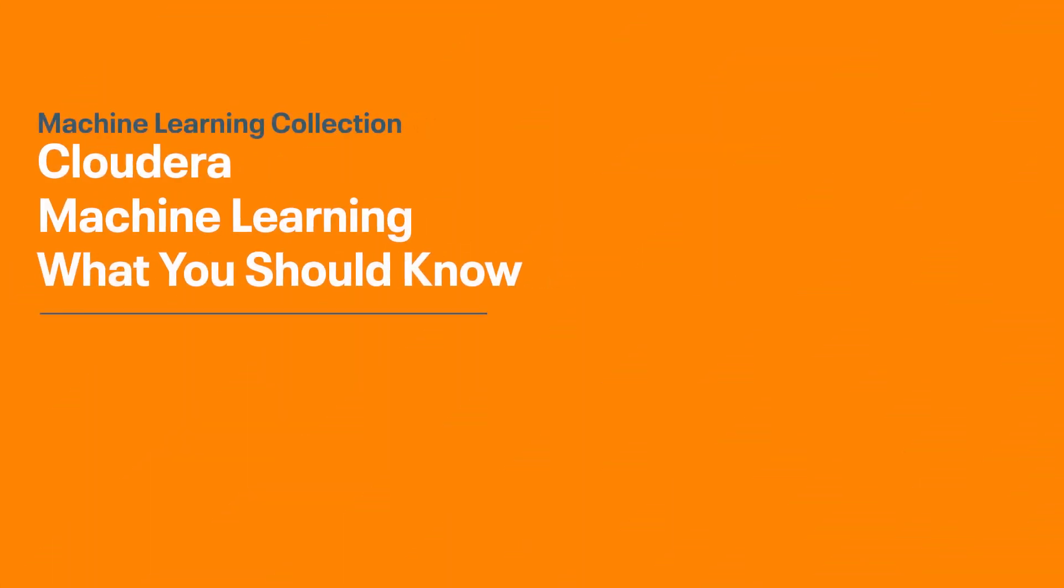Hey everyone, this is Mark and today I'll be covering what you should know about Cloudera Machine Learning, also called CML.